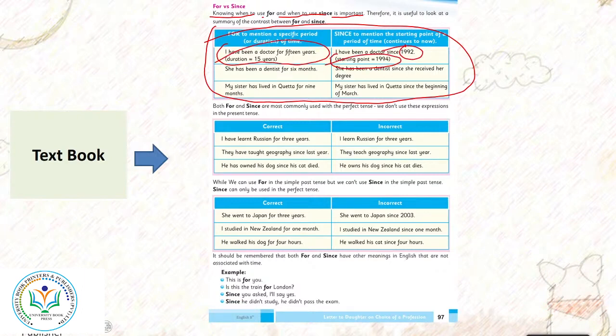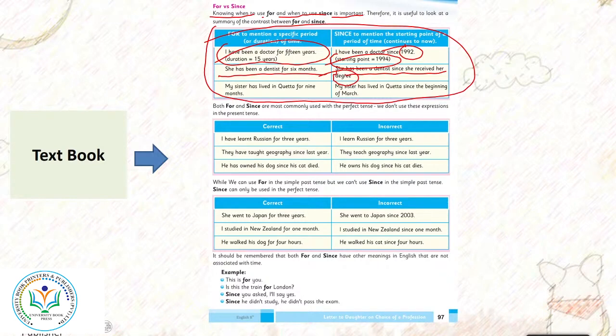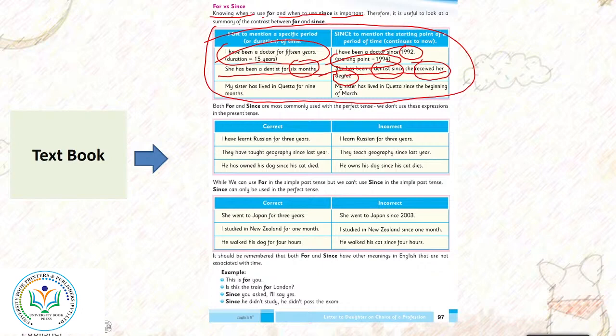I have been a doctor since 1992. Kya starting point bata diyo? 15 years bata diyo thik hai, lekin ye nahi bata hai ke kaun se year se. 1992 bhi ho sakta hai, 1994 bhi. She has been a dentist for 6 months. She has been a dentist since she received her degree. 6 months ho gaye, lekin usne degree kab lethi? Jab usne degree lethi toh woh dentist bani thi.